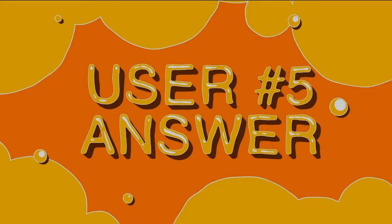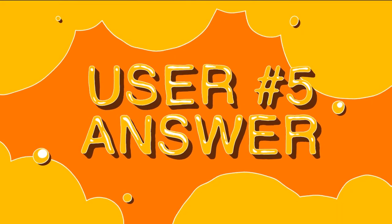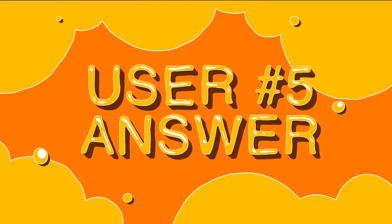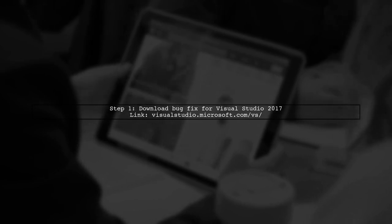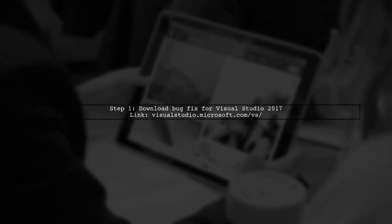Let's now look at another user-suggested answer. If you're having trouble finding your Docker container in Visual Studio 2019, there's a simple solution. First, make sure to download and install the bug fix for Visual Studio 2017 from the official site.